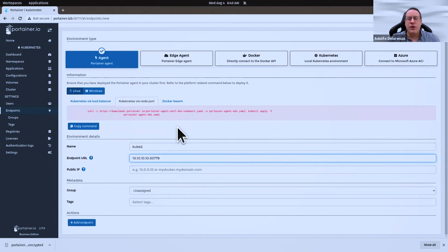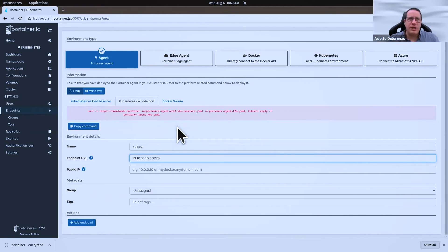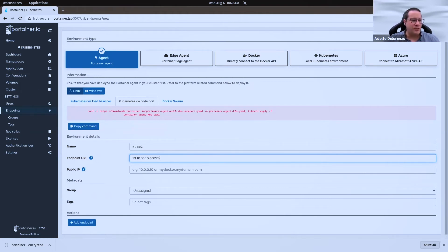We have all the documentation online that you can easily follow. Just look for 'Portainer endpoint', 'Portainer add endpoint', or 'Portainer add Kubernetes endpoint' on the internet, and it will show you how easily you can add endpoints to your environment.